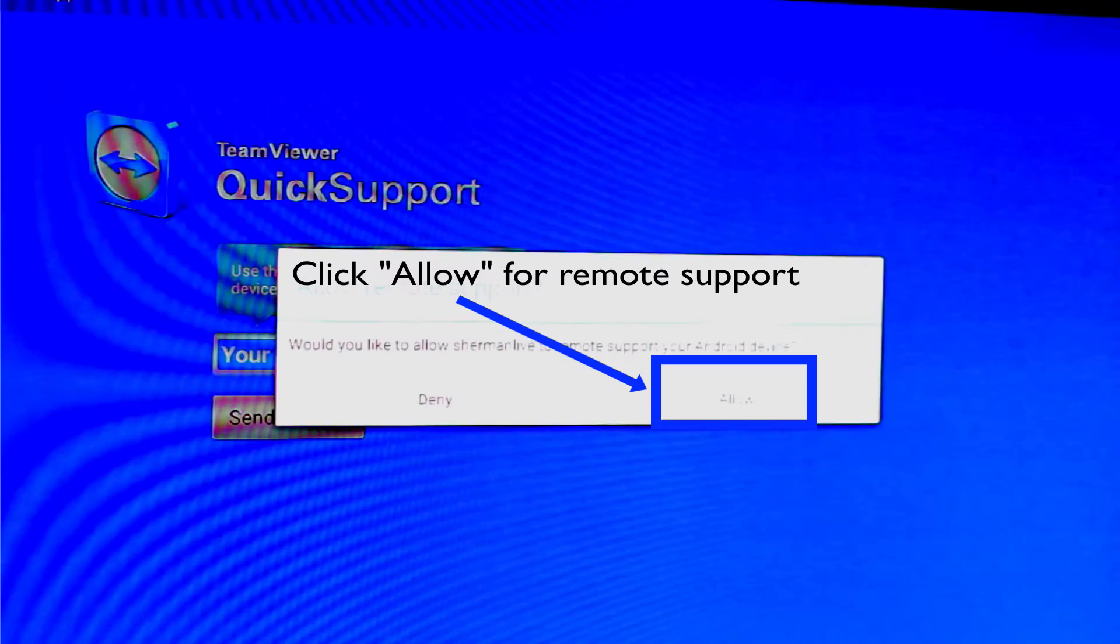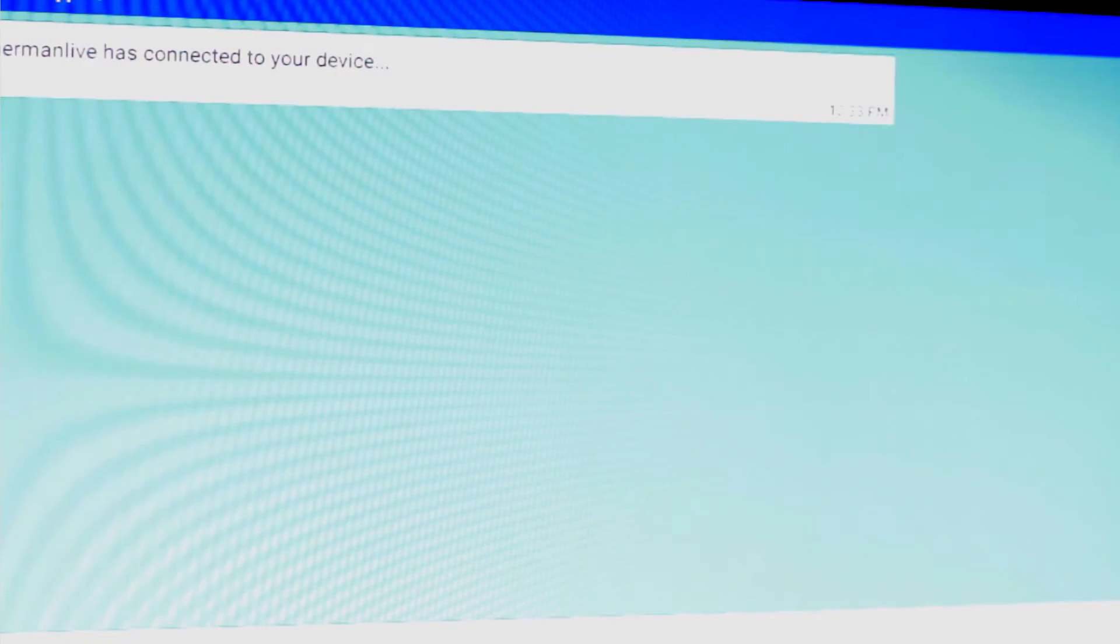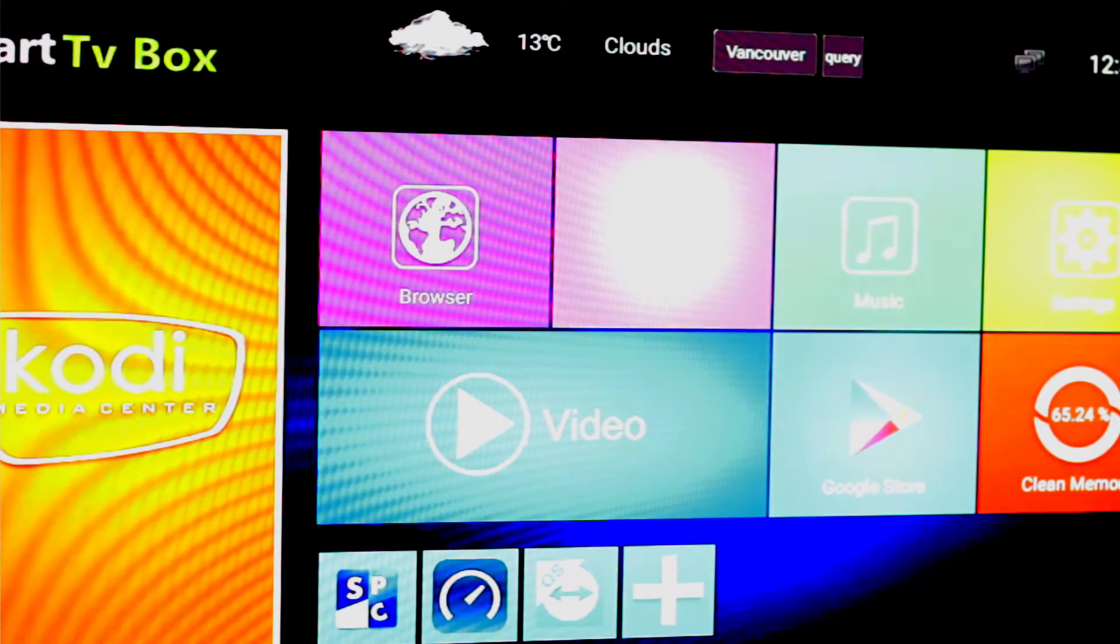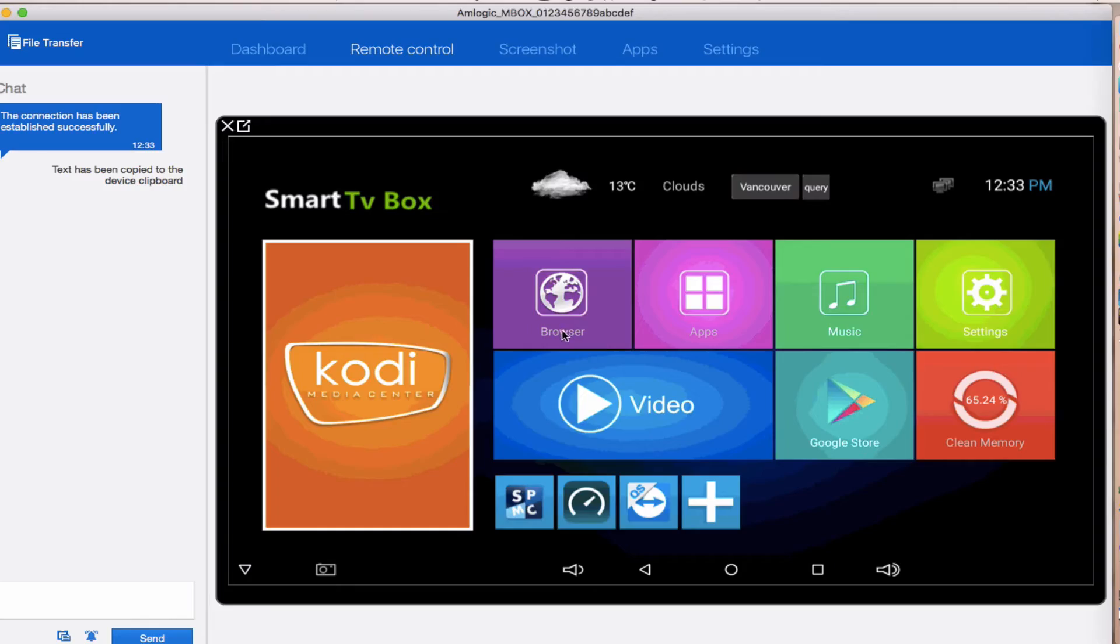Now this is the serial code that you give to your host to punch into their TeamViewer on their end to help you support your Android box remotely.